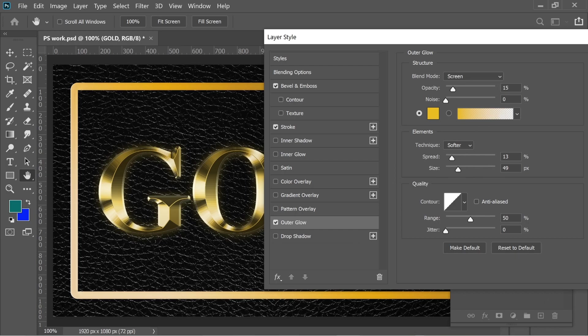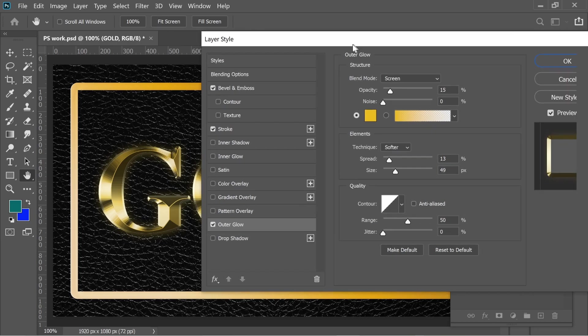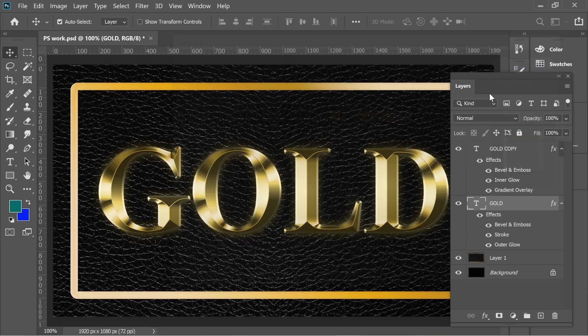You can change all of this. It depends on what works for you and the size of your artboard. This just works for me but try to match mostly the bevel and emboss and we're done.